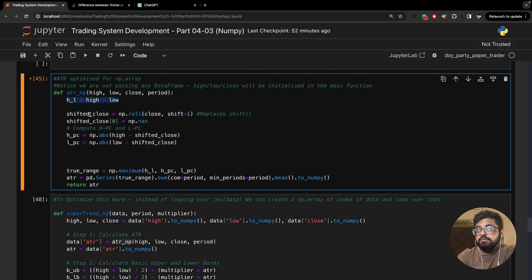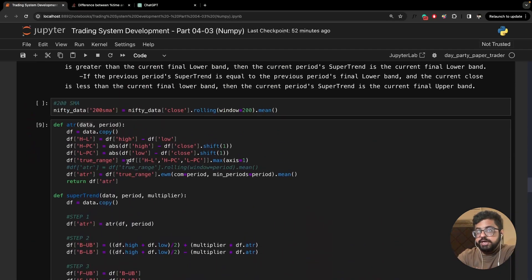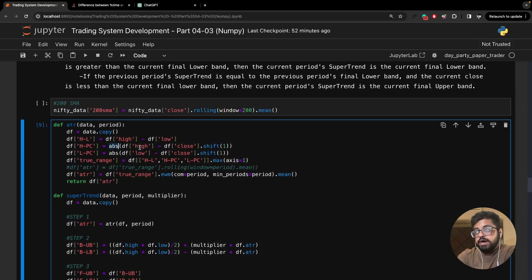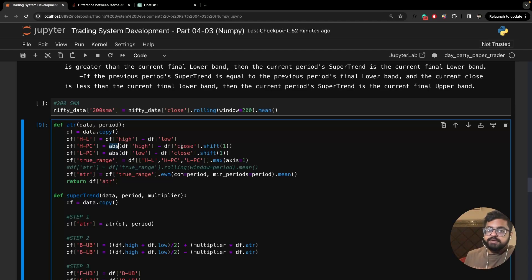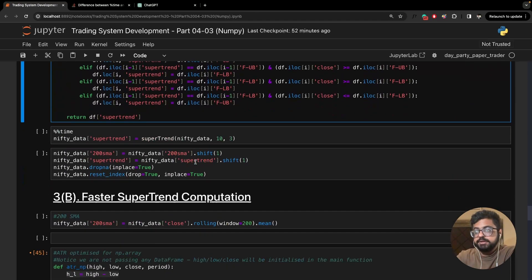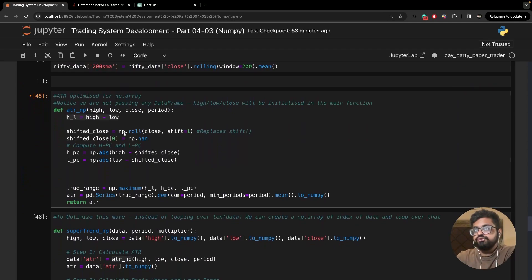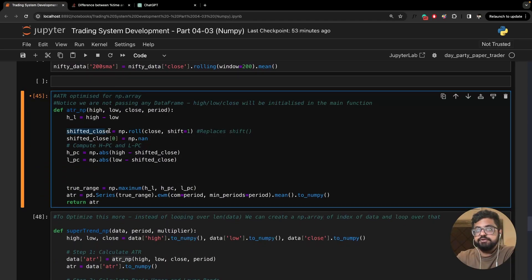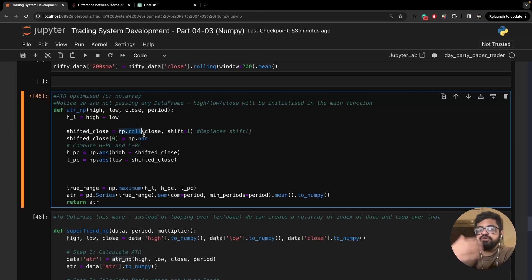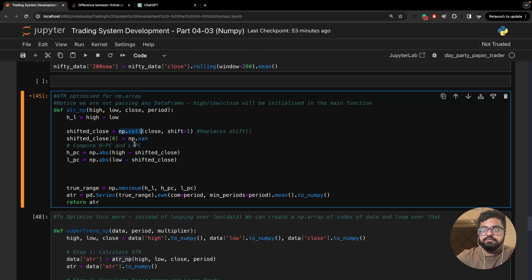In the ATR_NP function, the first condition is finding high minus low. In the previous normal function we were finding the absolute of high minus previous close using .shift(), which gives the previous index value. To achieve this with NumPy arrays, I've created another array called shifted_close using np.roll(), which shifts the array by a given period. I've passed in one, and initialized the first value of shifted_close with NaN.